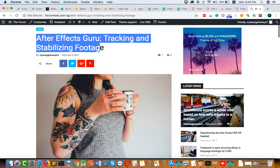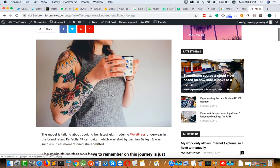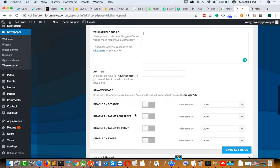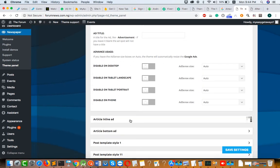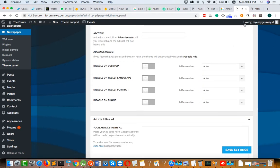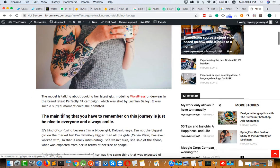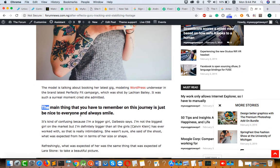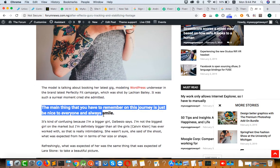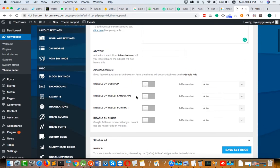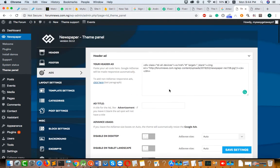Or after the image. If you paste code in the Article Inline Ad, then your ad will show after some content in your post. These are all the settings for ads.